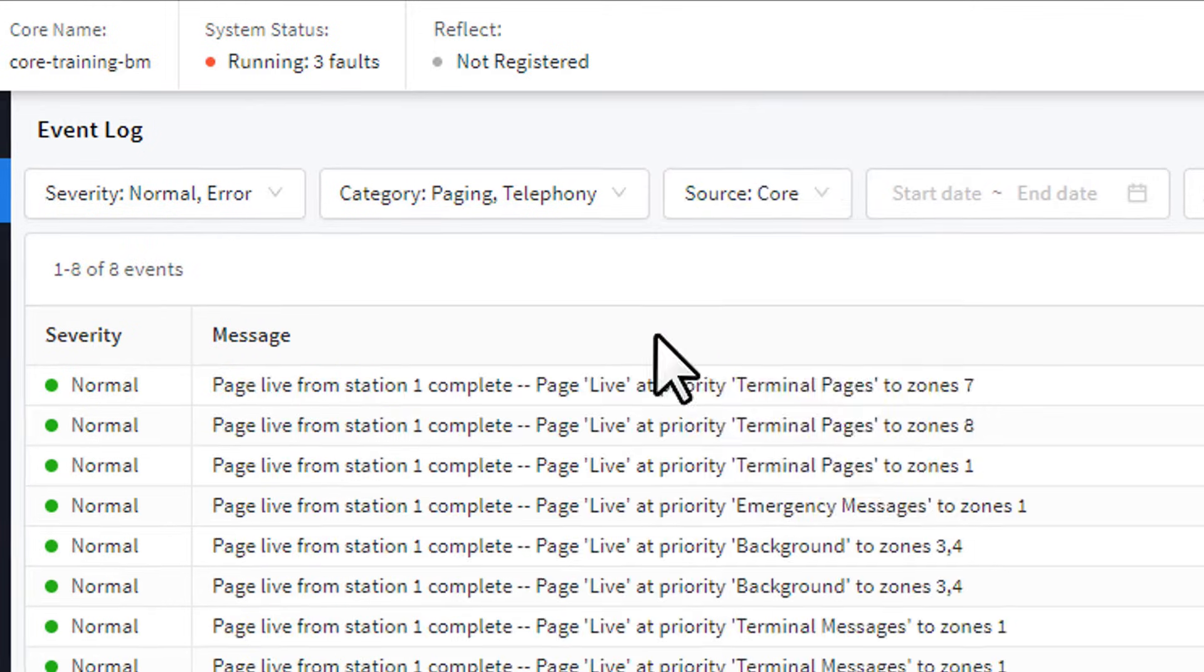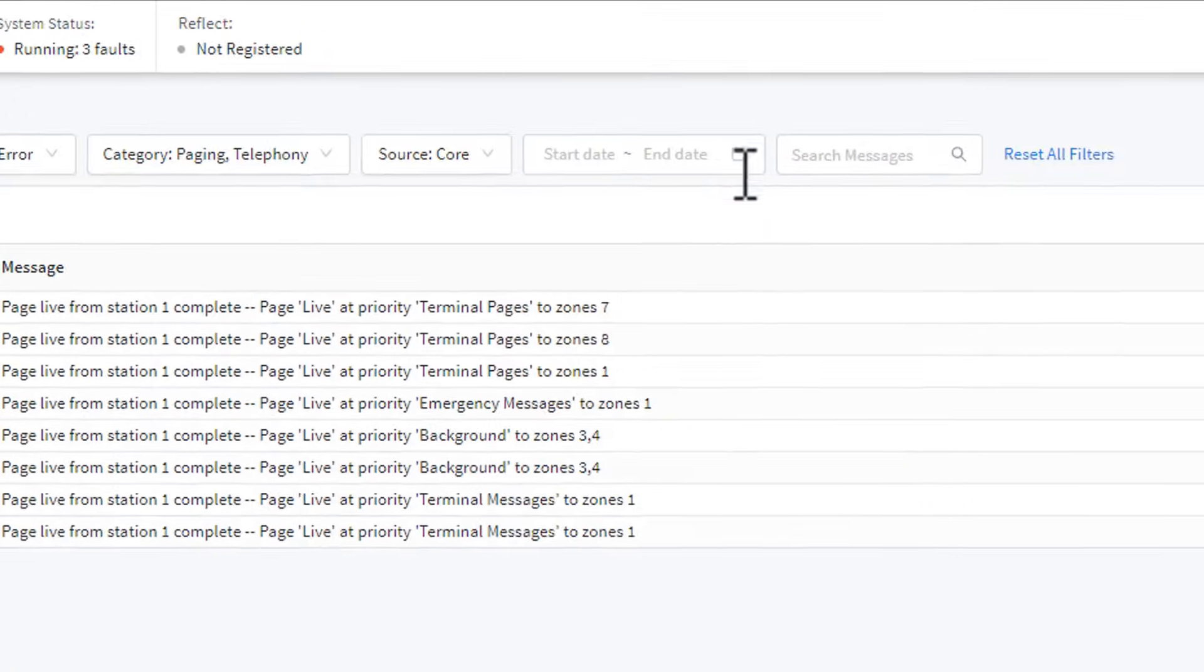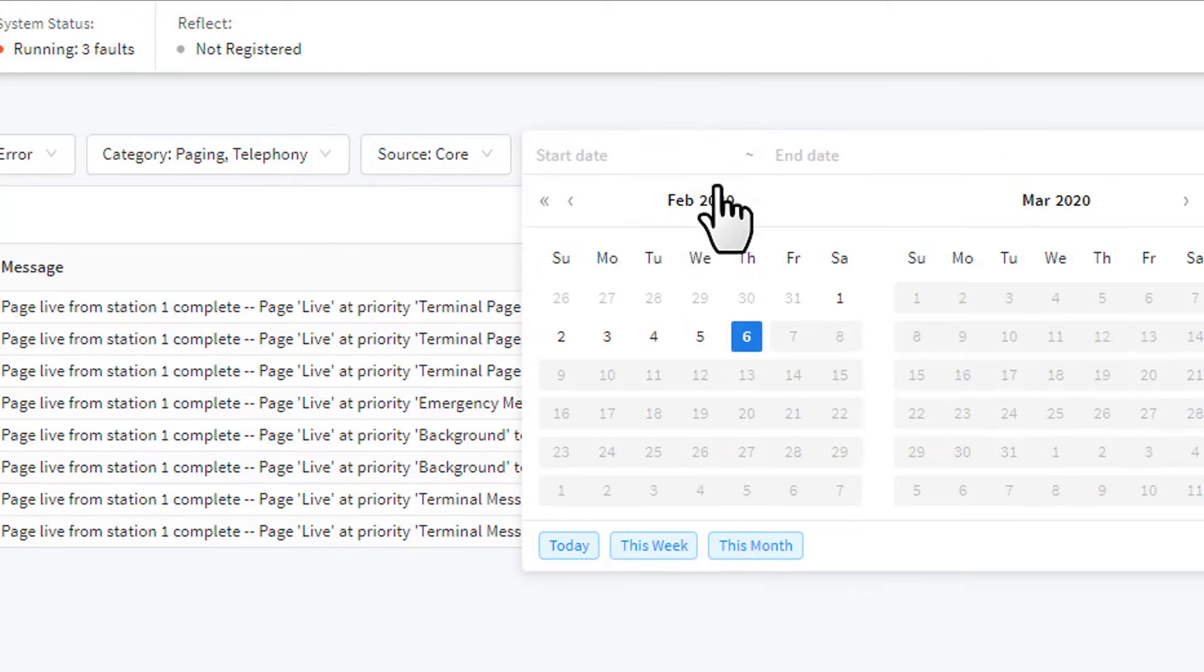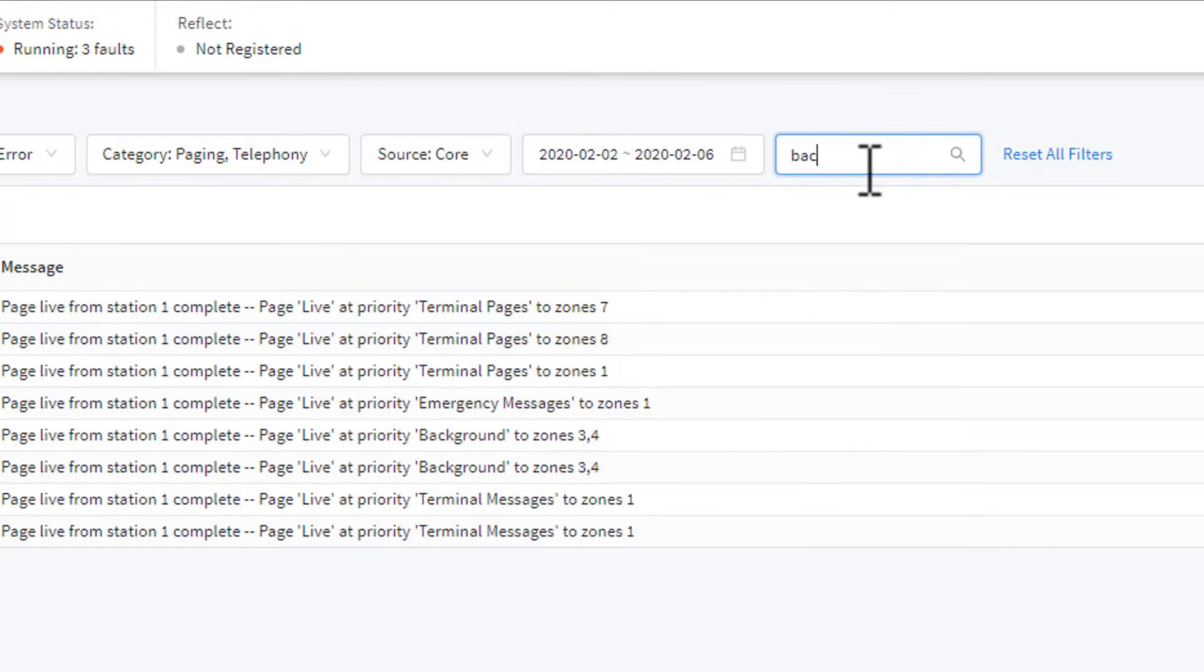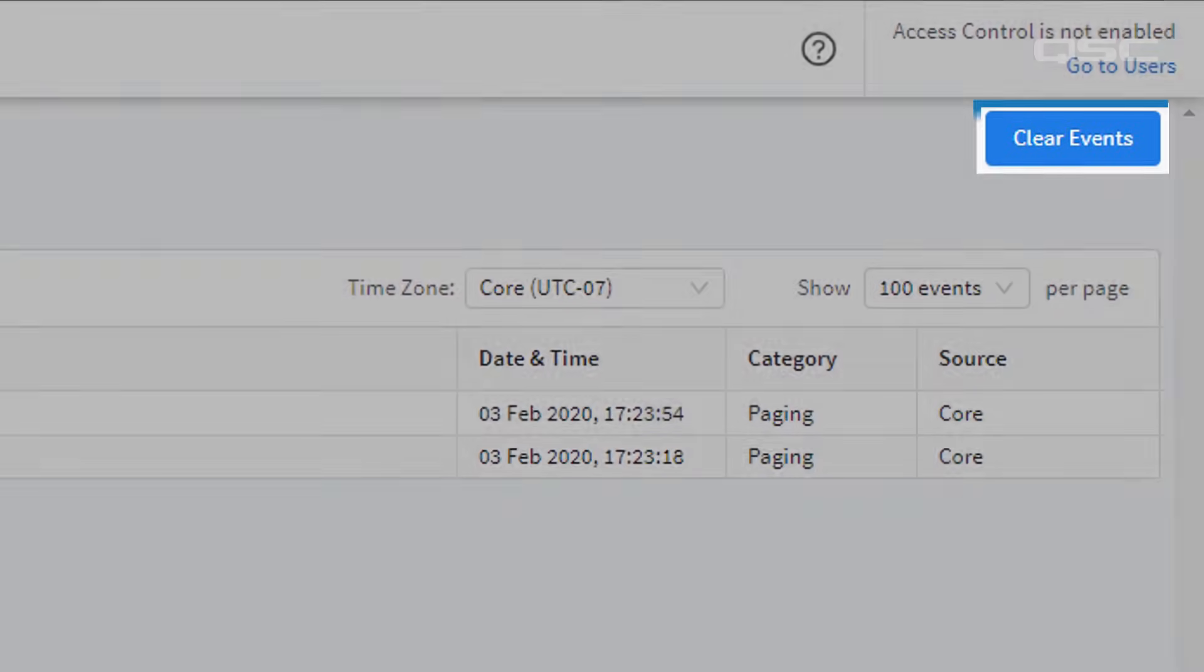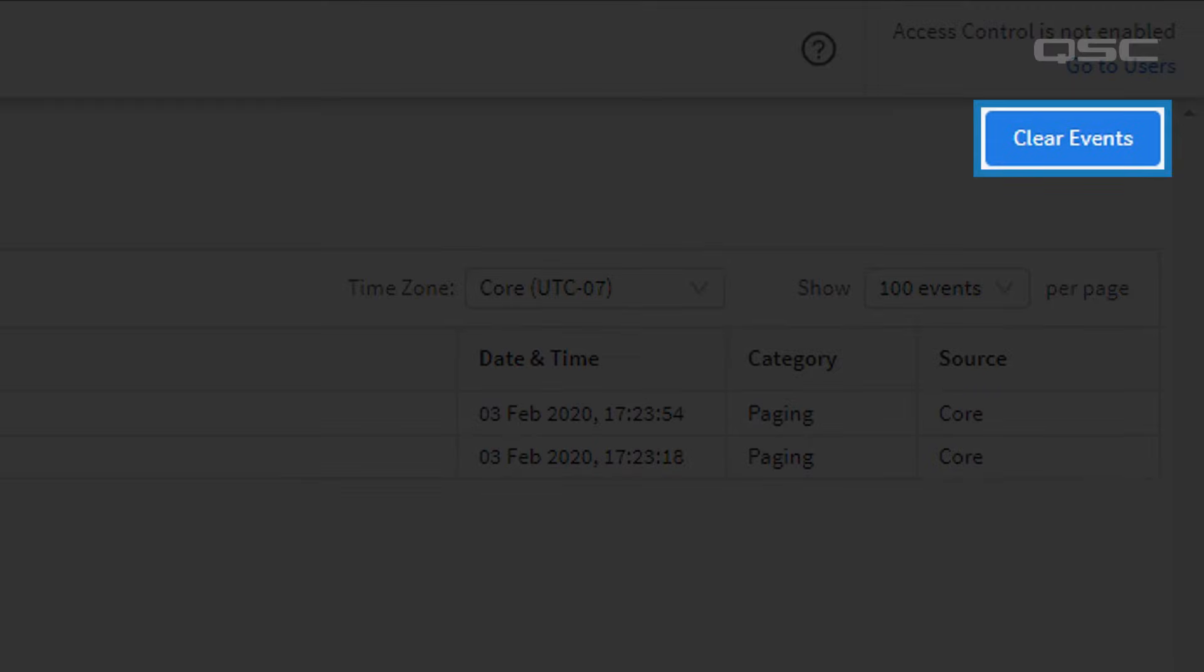You could also constrict your log report by specific dates, or search for a specific word or phrase. Or, if you want to clear out your log, simply press the Clear Log button.